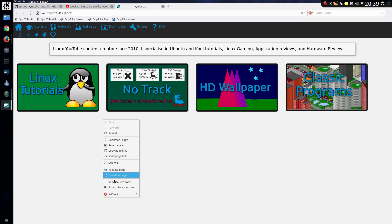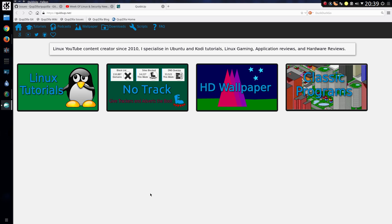Looking at my website, doing a right click and you can see a feature here. AdBlock. So there is AdBlock built into the browser.